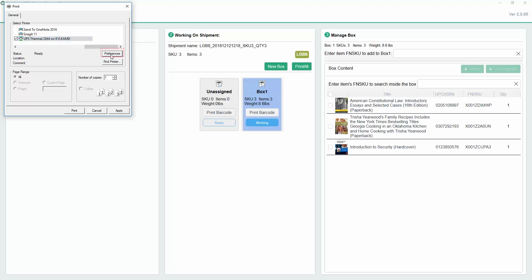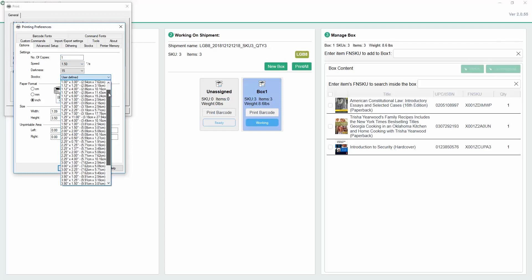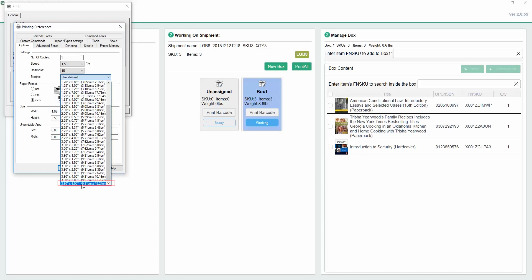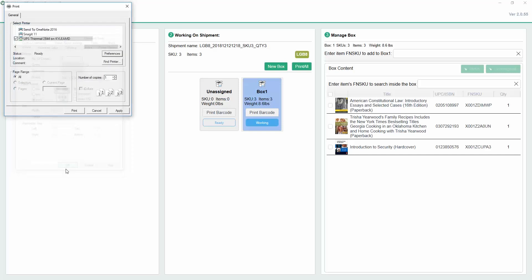You can use a thermal printer like the Zebra 2844 set to 4 by 6 portrait orientation to do so.